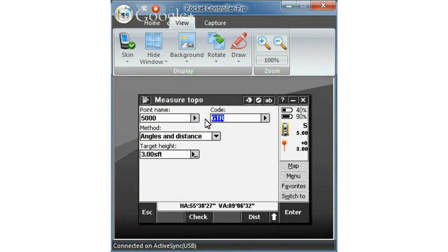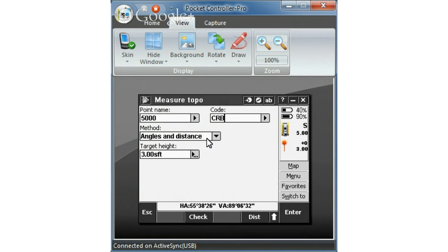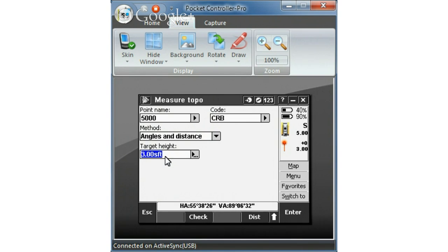And then code, I'm going to collect a curb shot. So CRB is the description code that I choose to use. Angles and distances is what I want to measure. And target height of 5 feet in my case is correct.